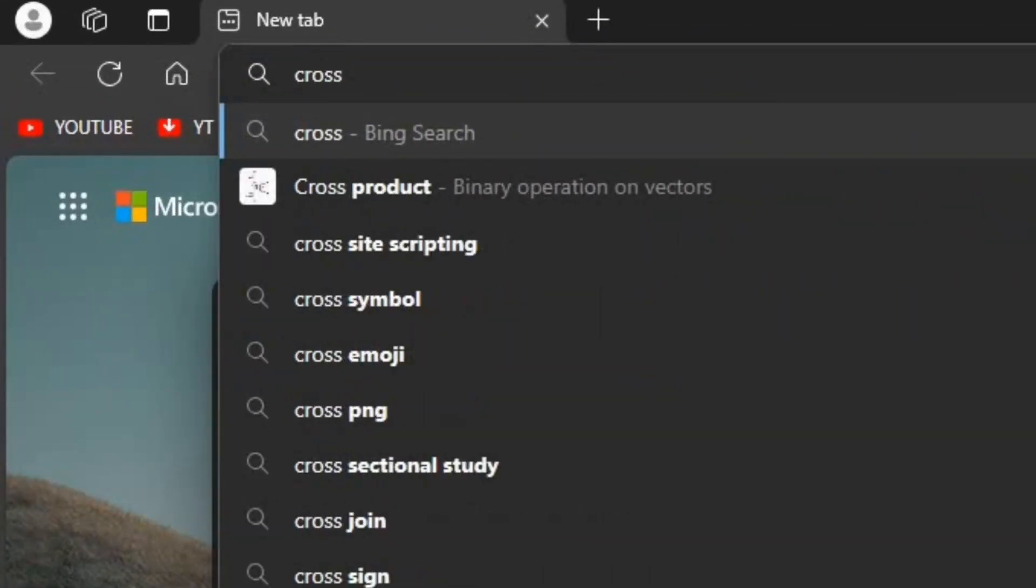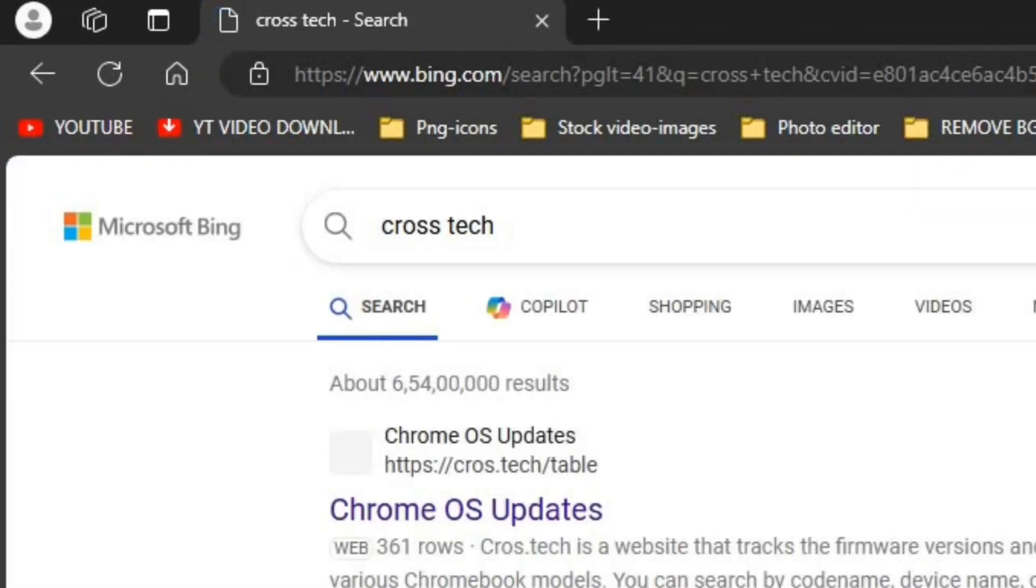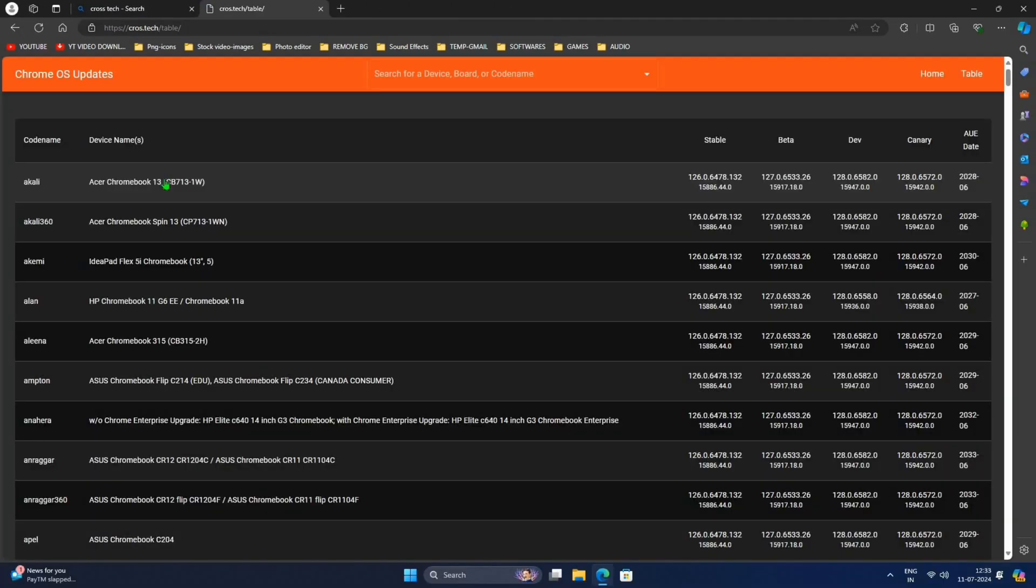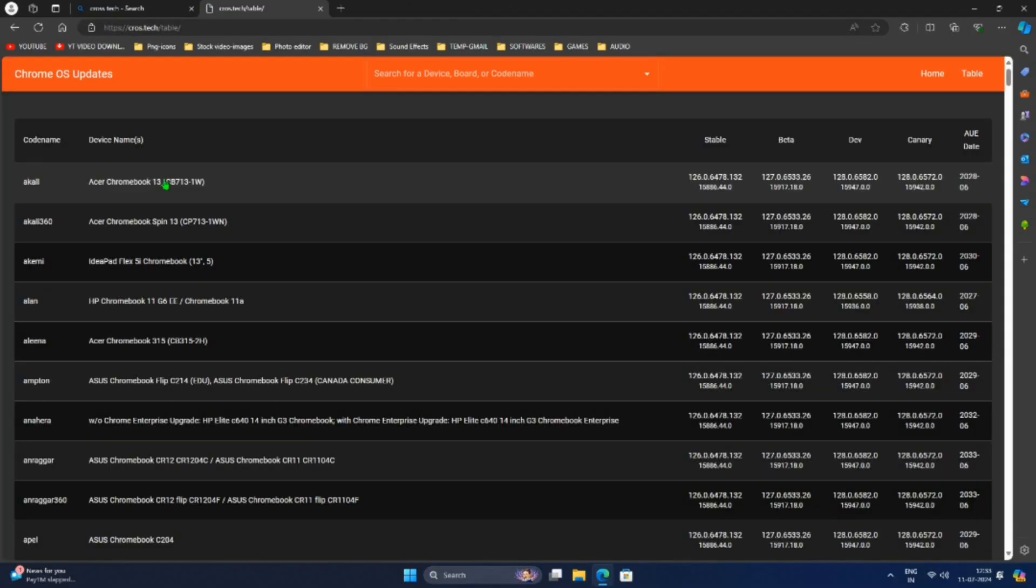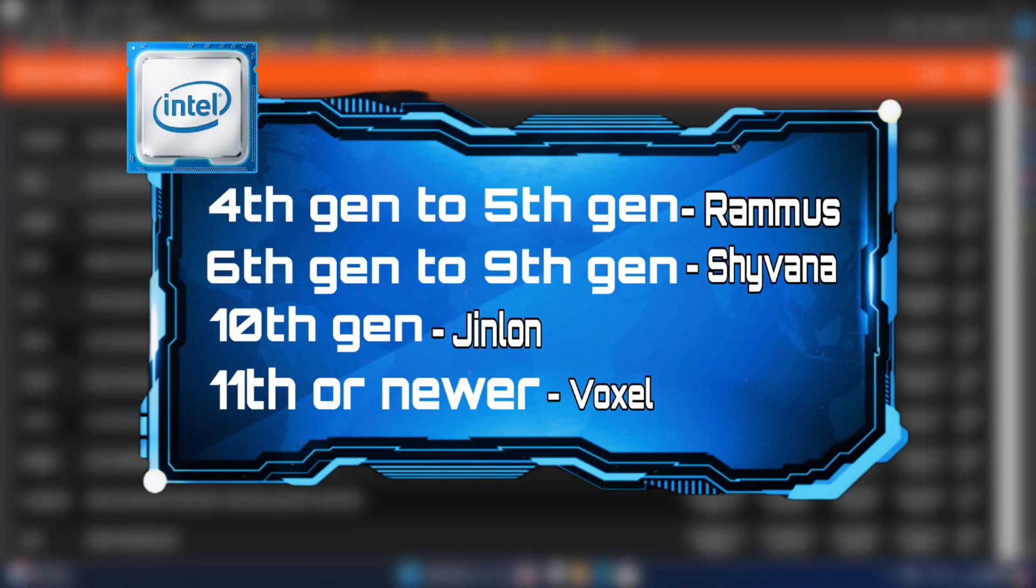So without wasting any time let's get started. First open browser and search CrossTech. Click on the first link that appears. Depending on your processor, download the corresponding file. For Intel 4th to 5th gen download Rammus, for Intel 6th to 9th gen download Shyvana.